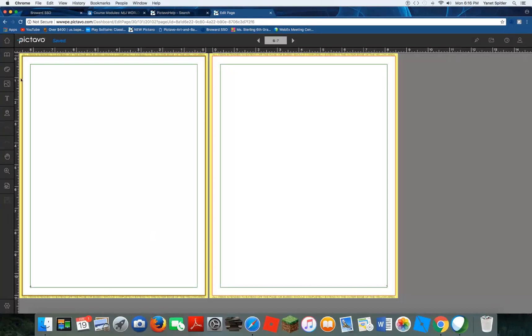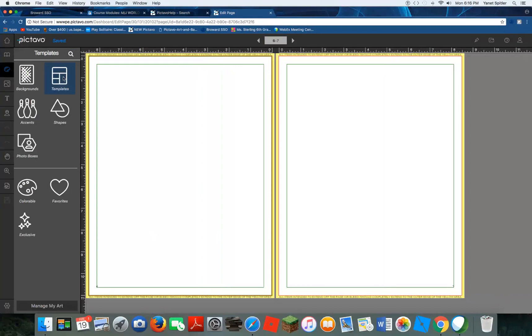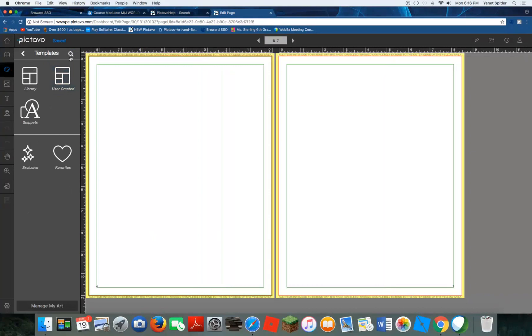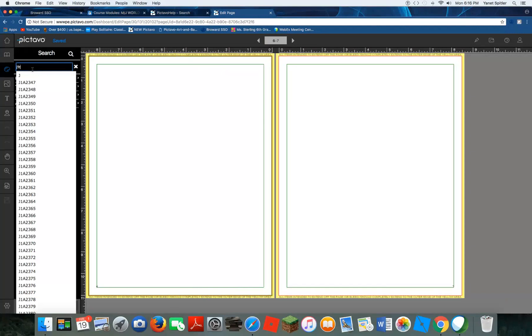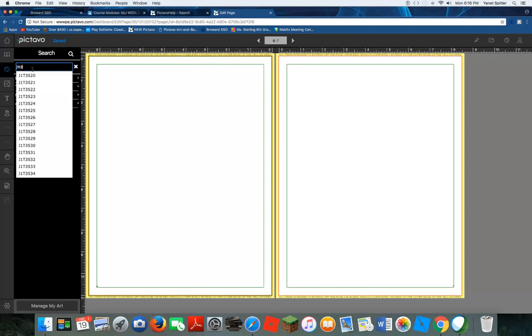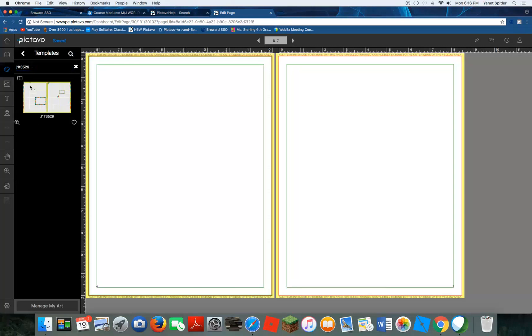And the way you do that would be to go to our art palette over here, and we're going to choose the template that we want. Now, I'm going to search for it because I already found it on my art guide, and I know that the name of it is J1T3529, and I'm going to hit enter, and there is my template right there.